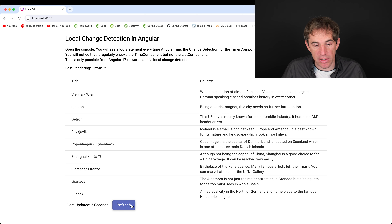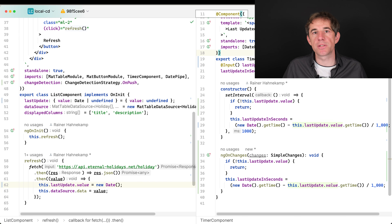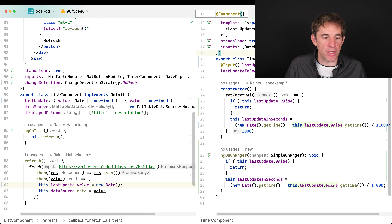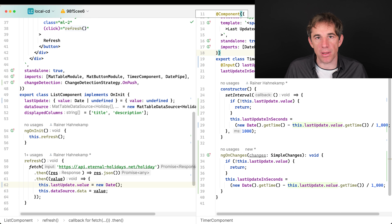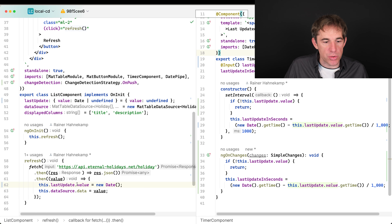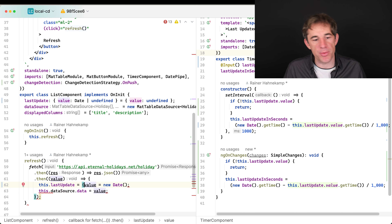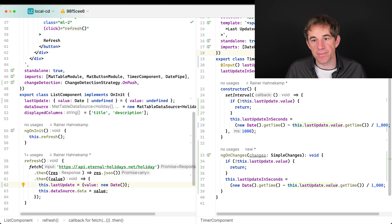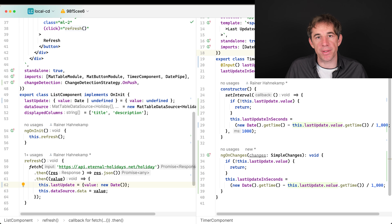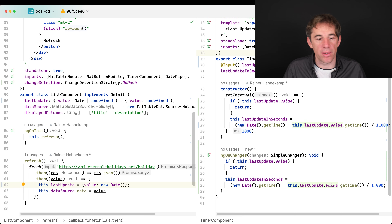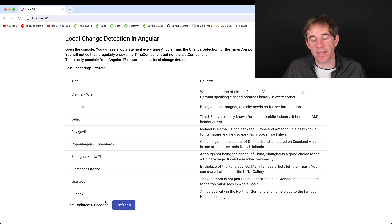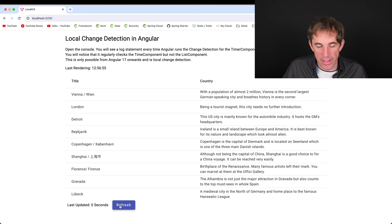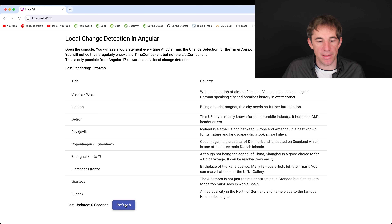The solution: make sure last update is updated immutably. Don't mutate the object in place — generate a new object reference and set the value to new Date. Now the input property binding works correctly, the component is marked dirty, and clicking refresh resets the display back to zero seconds.